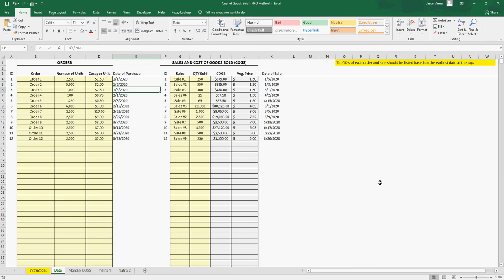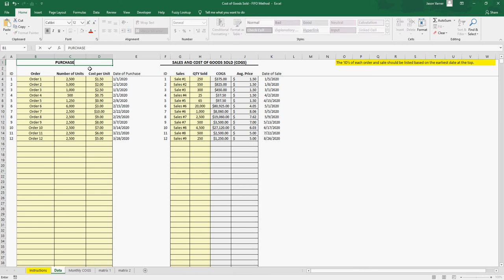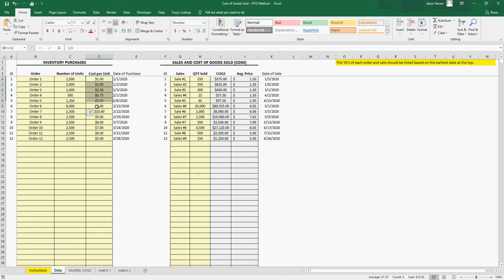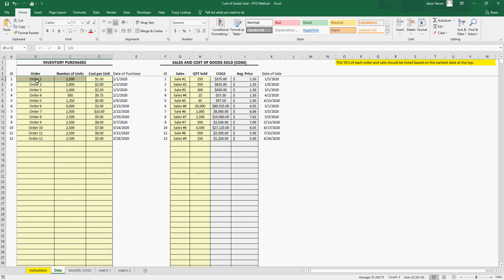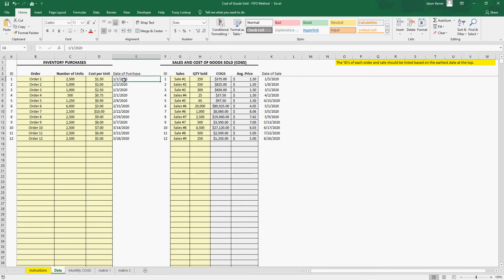I built a nice template here that allows you to simply enter your purchases — inventory purchases. You enter the description for the order. The really important thing is the number of units you're purchasing and the amount you're purchasing them at. You will have to make sure this data is sorted in order from earliest to latest, because obviously first in first out. The earliest purchases are at the top and more recent purchases go down. The only thing you have to make sure when you're entering data is that it goes from oldest to newest, top to bottom.